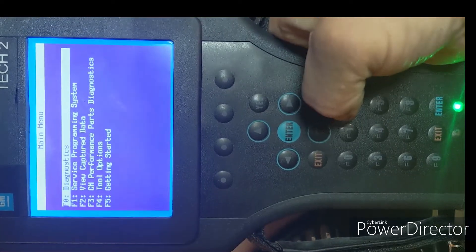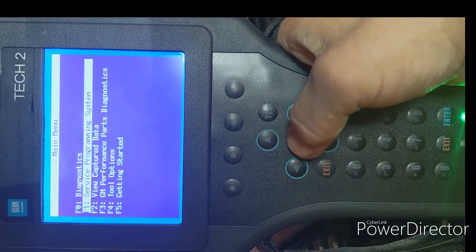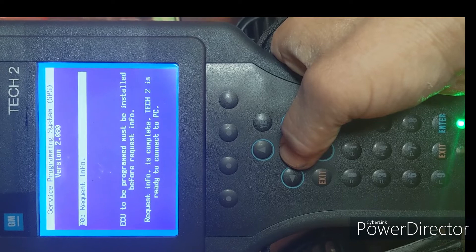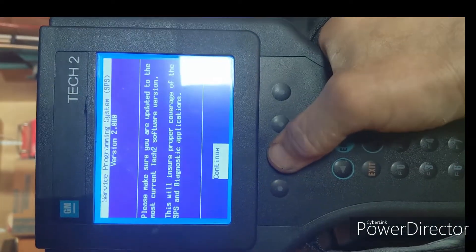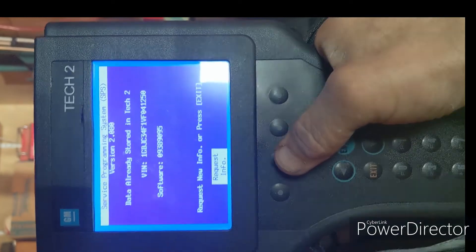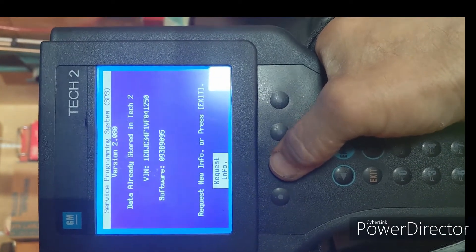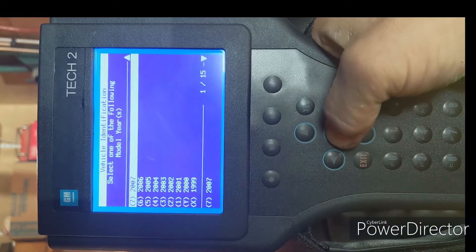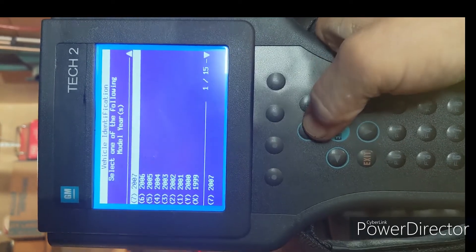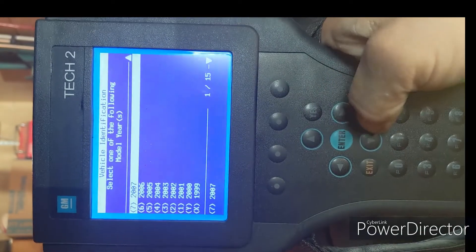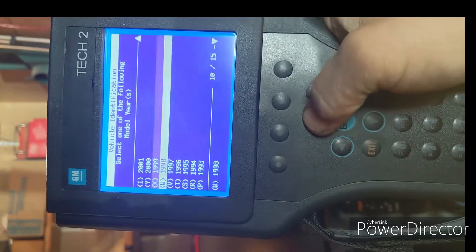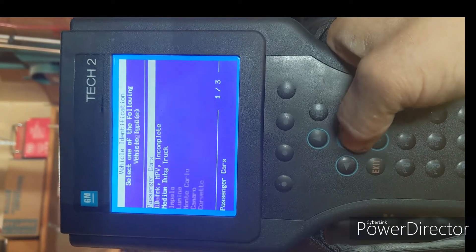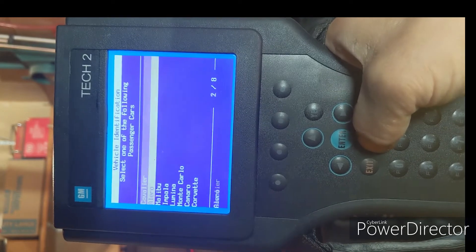Service Program System, Enter, Request Info, Continue. I've got my 2001 year — passenger car — Corvette.